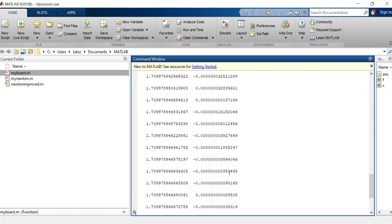All right, so that's the basic bisection. Obviously there's some improvements that could be made to this, right? So you could go in and do things where you were checking to see if the error is less than whatever your tolerance is and stop the program there, rather than an arbitrary number of repetitions. But this is how to do the bisection method in MATLAB. Thank you very much for your time.